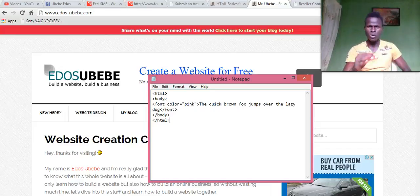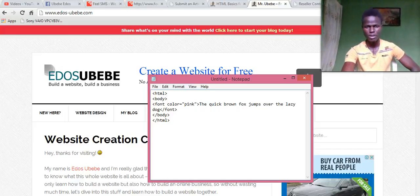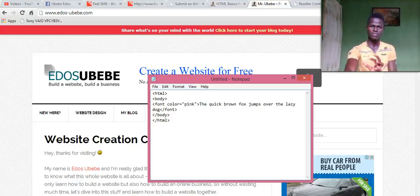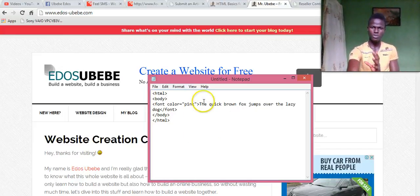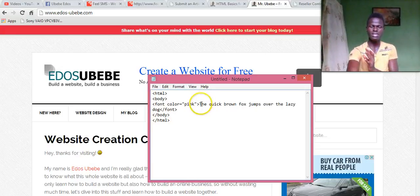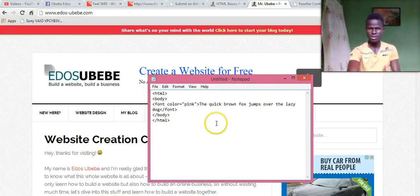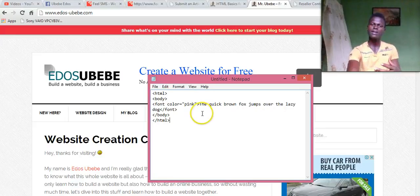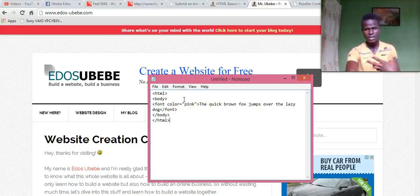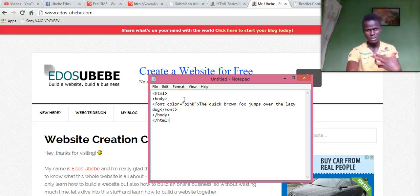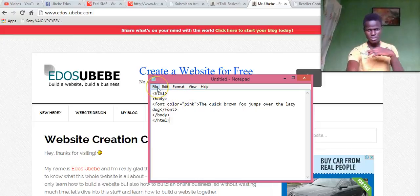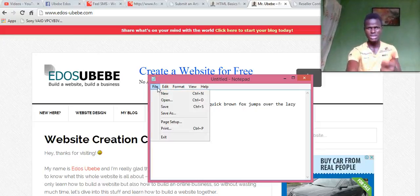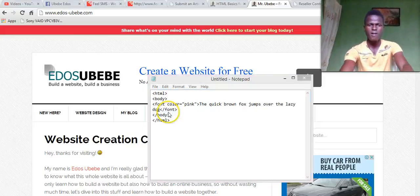So what I just wrote here, on our web page, this sentence right here - the quick brown fox jumps over the lazy dog - will appear in pink color. It's going to be a pink color, so let's see if you can see it.